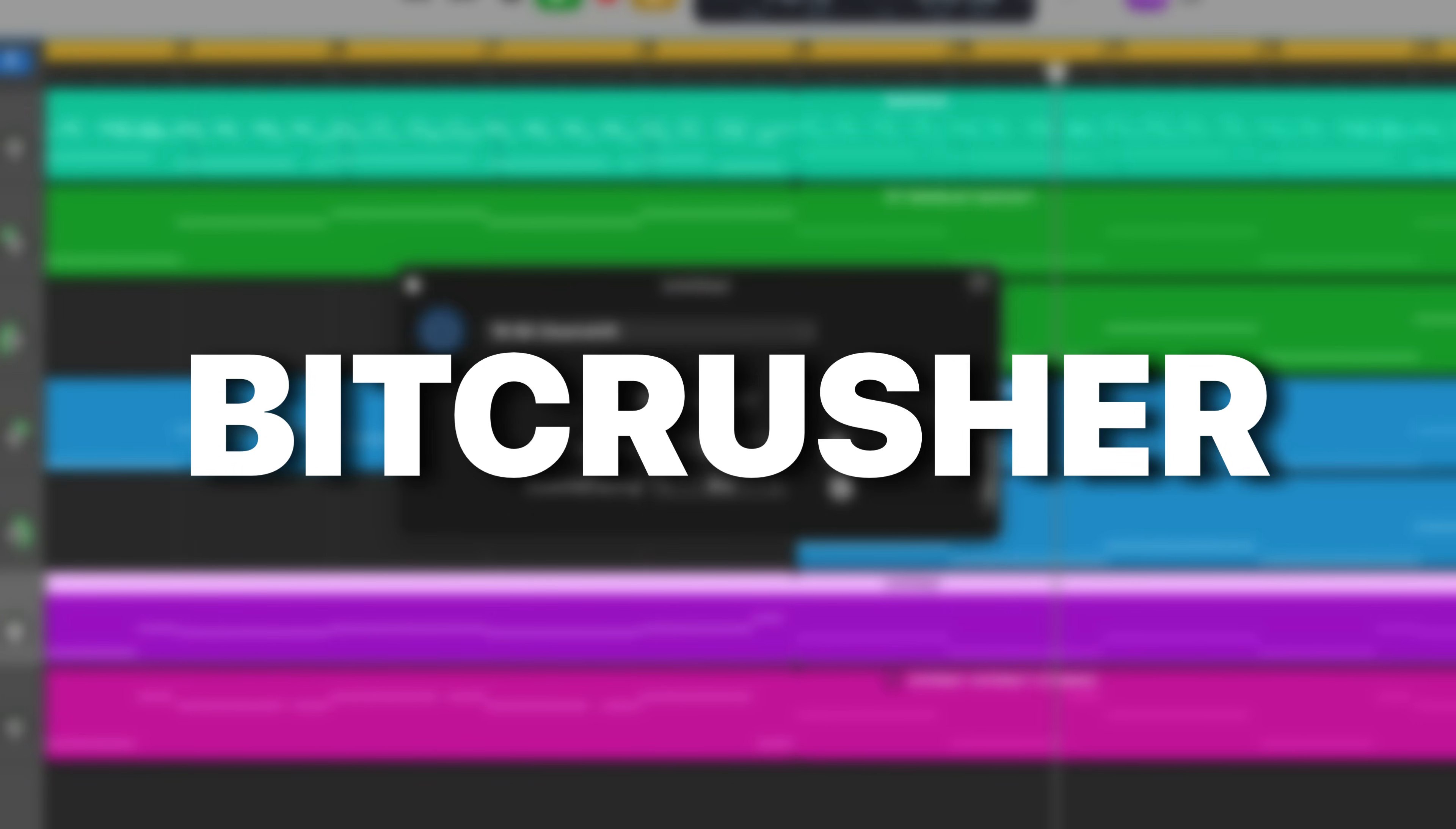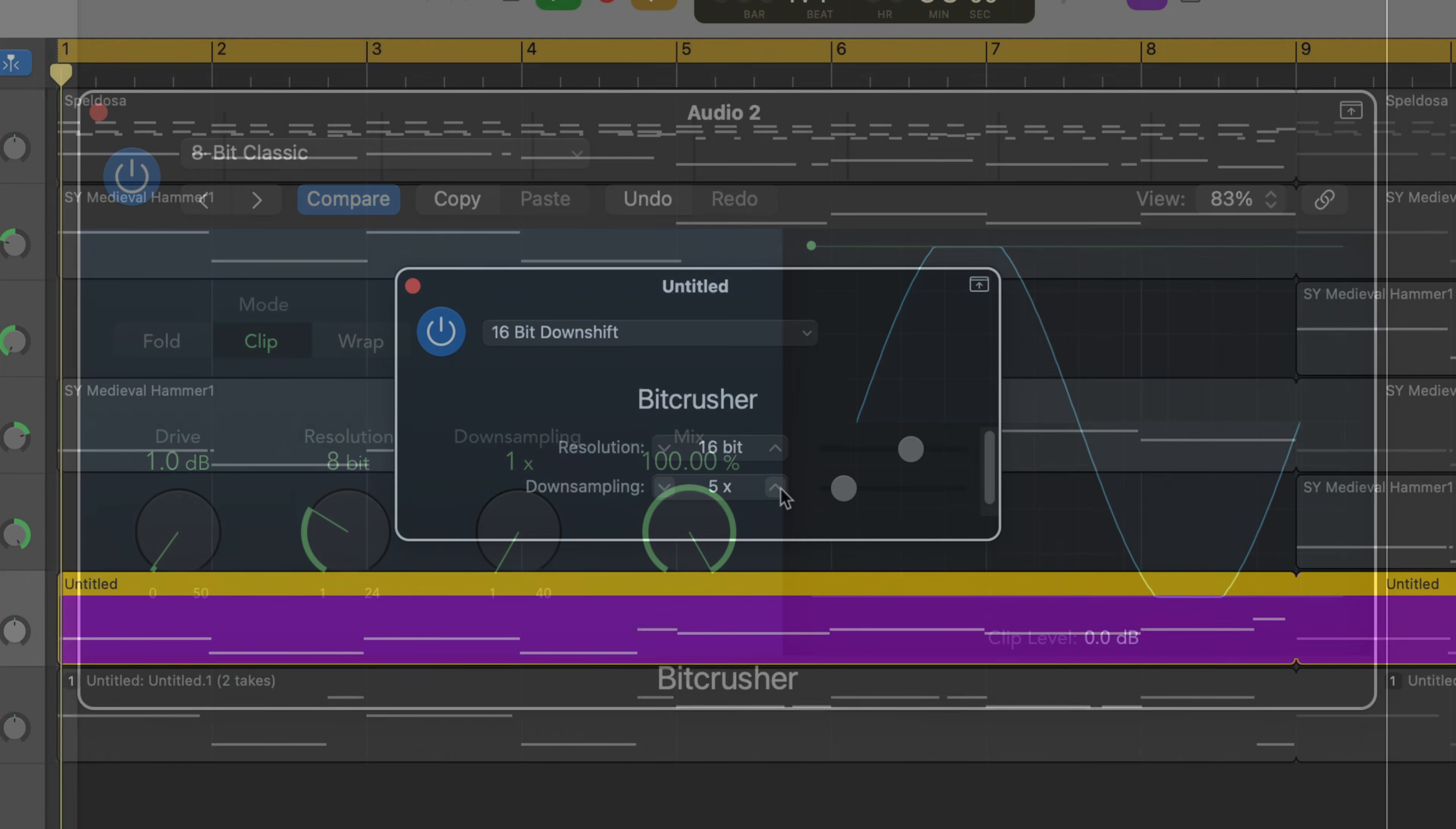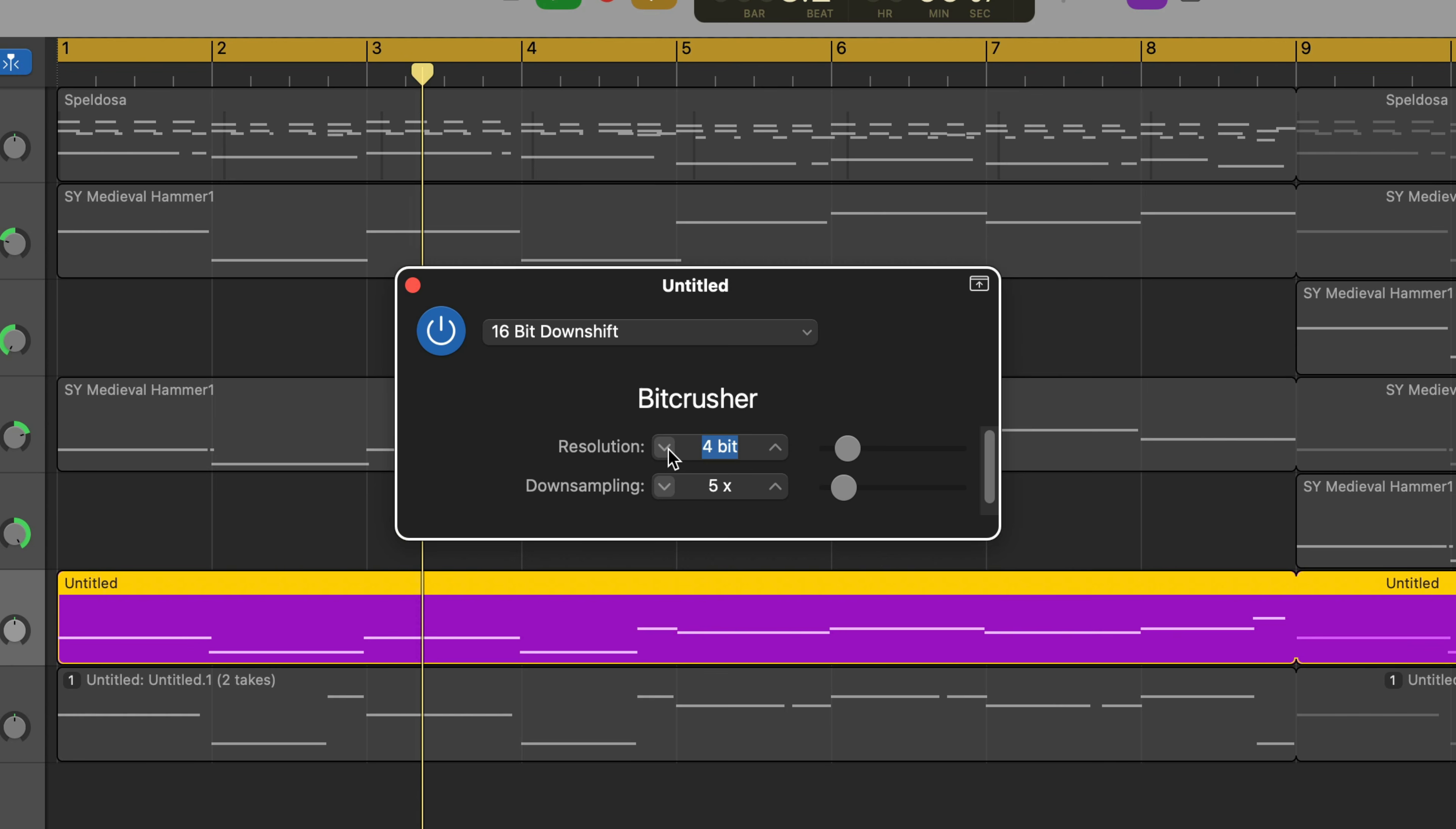The Bitcrusher is another stripped back version of a popular Logic Pro plugin that thankfully gives you a whole lot of customization options. While the two controls on offer here might not look like much, you're able to use the resolution and downsampling controls to create many different and unique sounds.